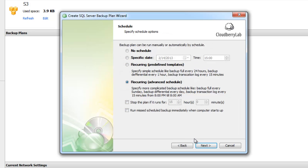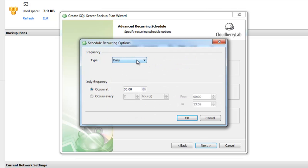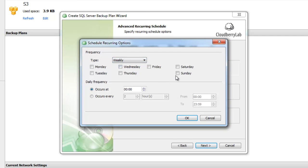If the templates don't fit you, you can go to the advanced option and set up your own schedule. For example, you can set up a full backup every Sunday at 10 PM when nobody works with the database.